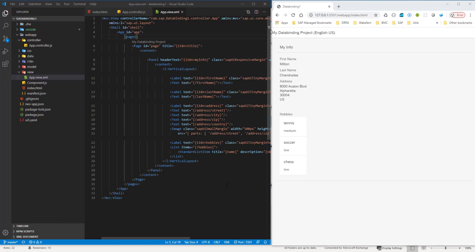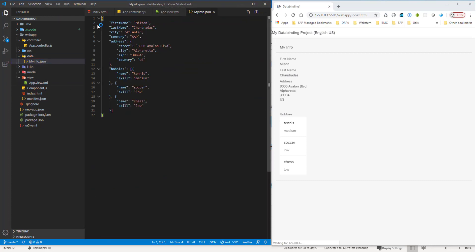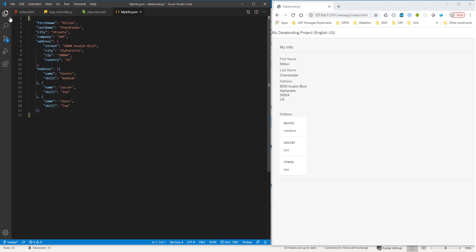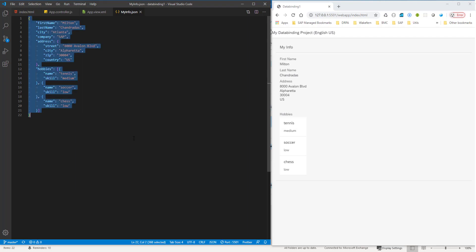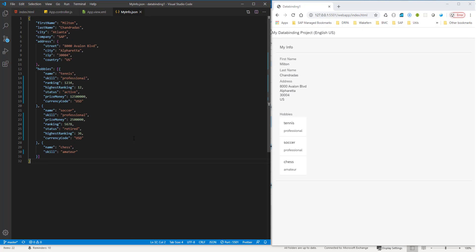Now I want to introduce you to the concept of factory templating. I have the data in myinfo.json, and I'm going to add more data to it. I have hobbies, and I've added more properties to the hobby skills: name, skill, ranking, highest ranking, price money, currency code, and so on. If my skill is professional, then I have a lot more properties, but if I have amateur, then there are not as many properties.